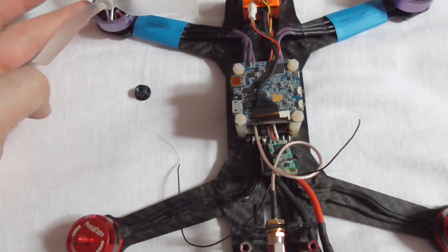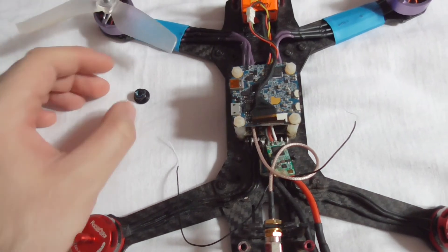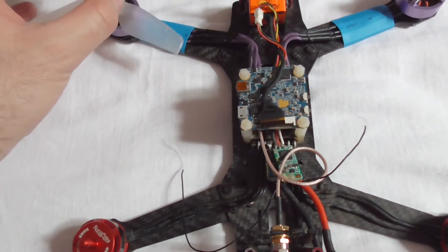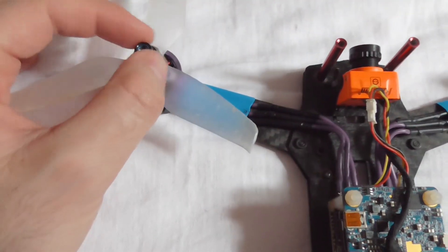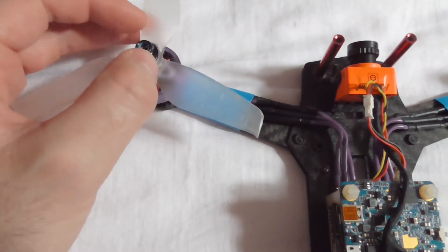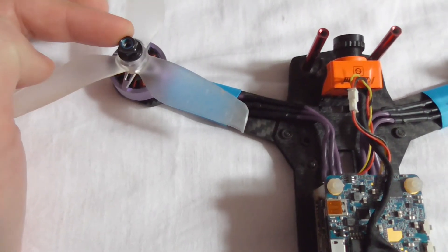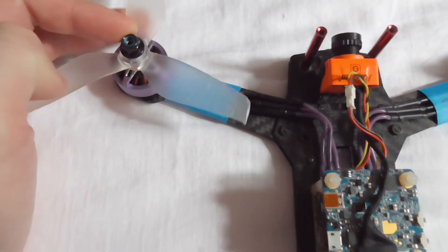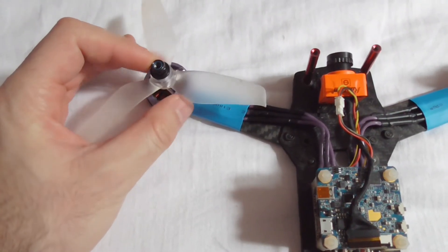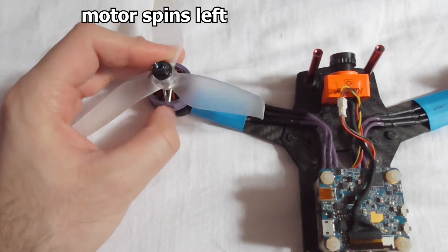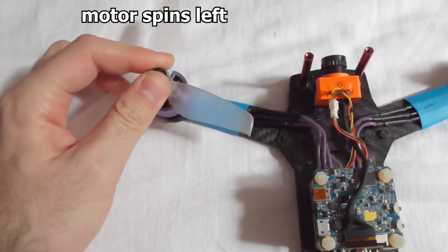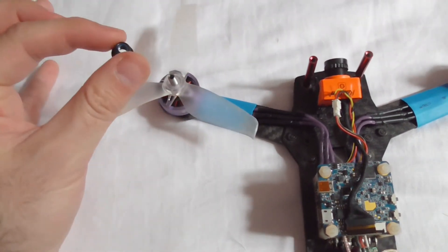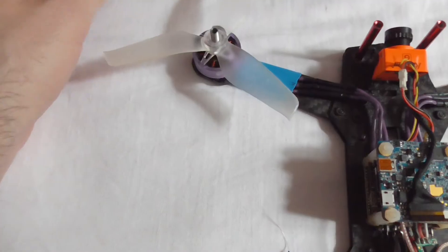So for example if this motor is spinning to the left, then this nut cannot be tightened also to the left. Because if I hold this one and spin the motor, then the nut falls off.